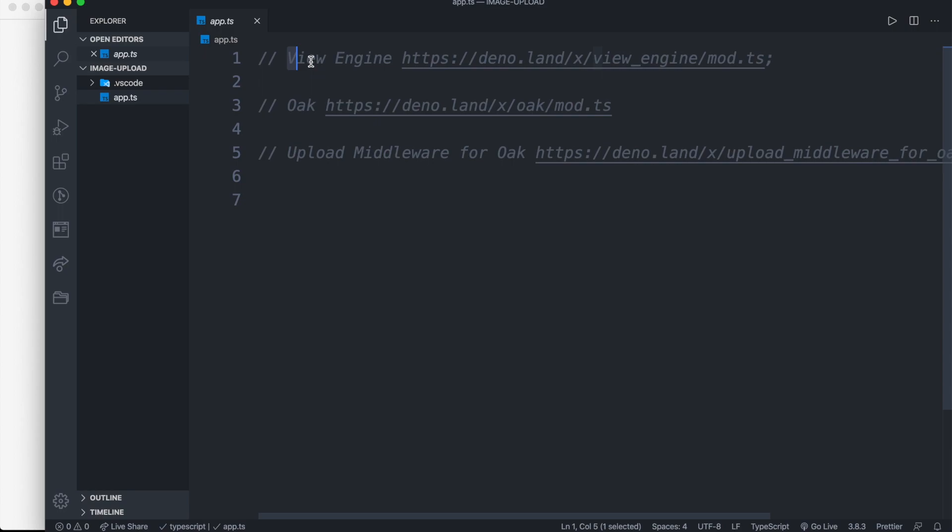For this project we are going to use Oak Module, View Engine Module, and Upload Module.